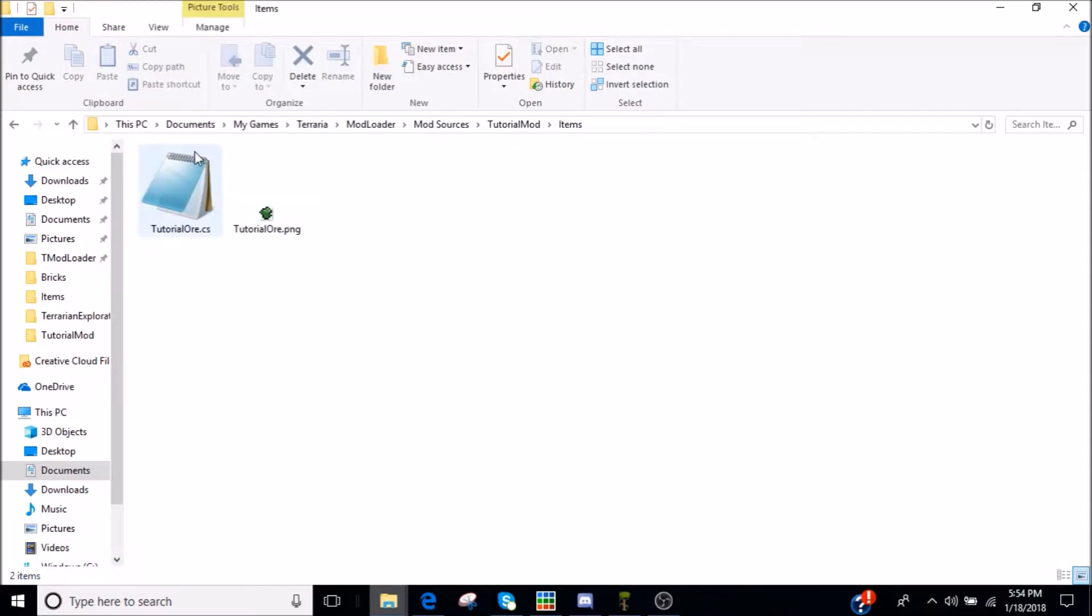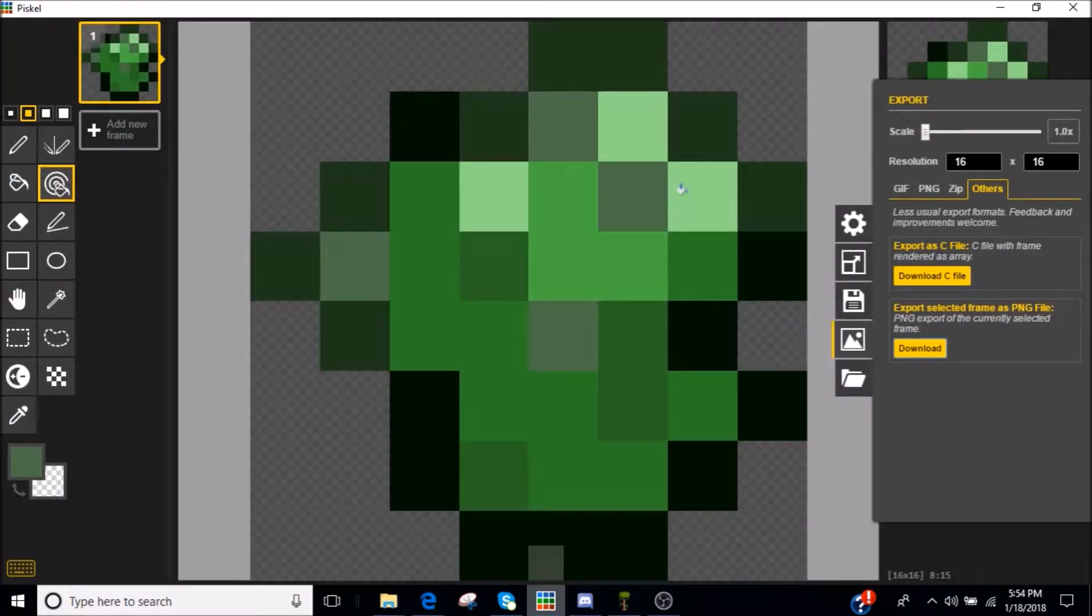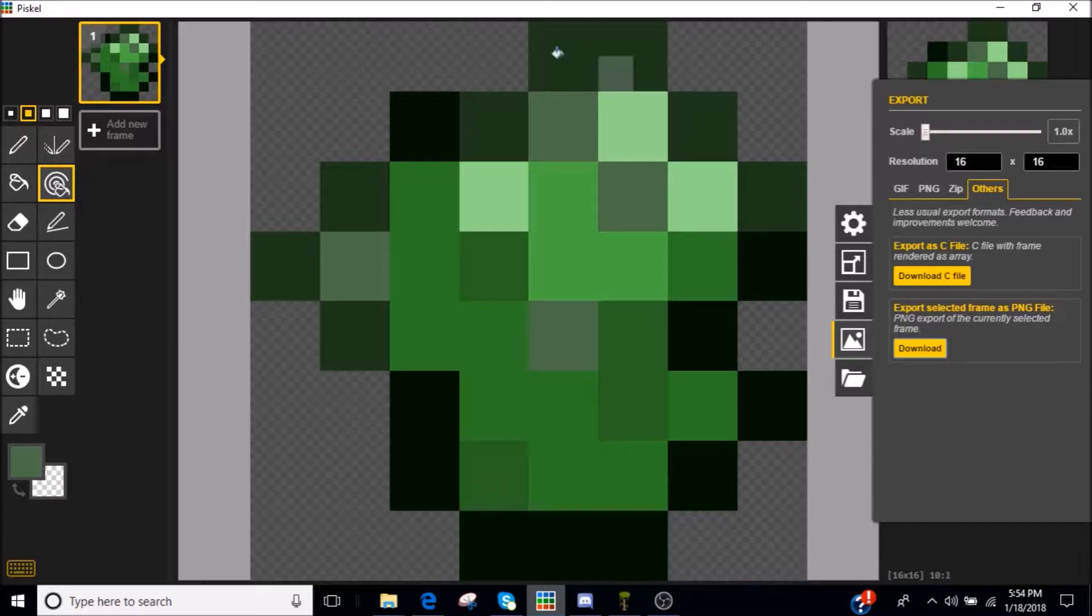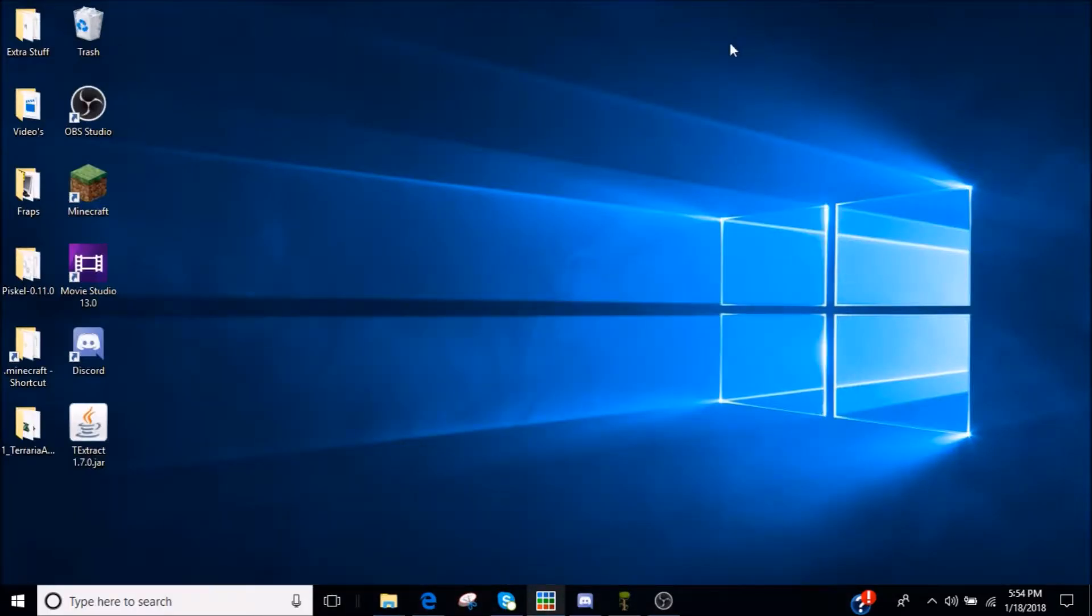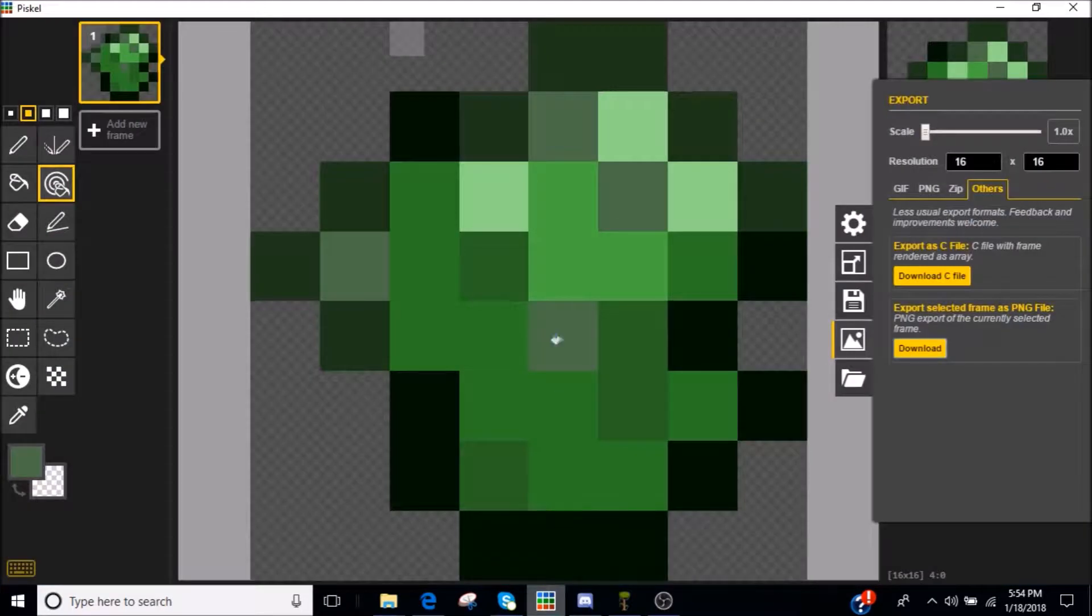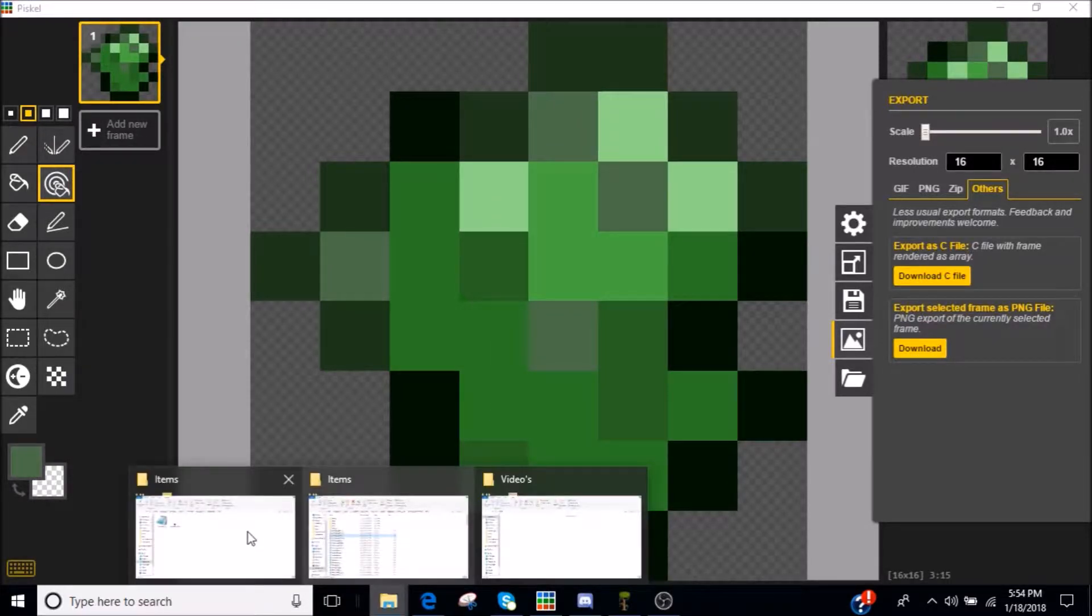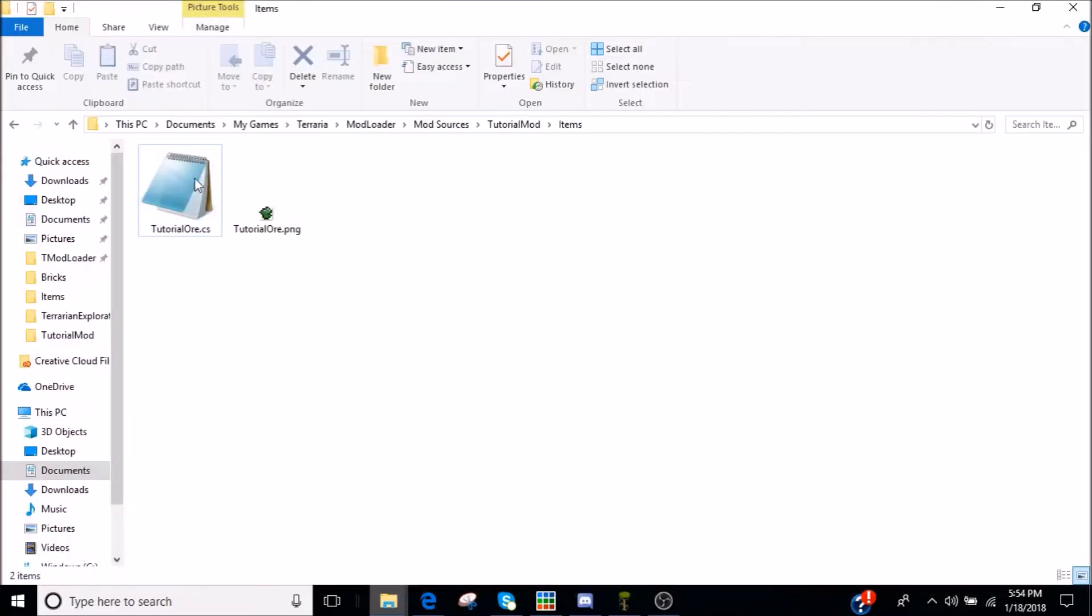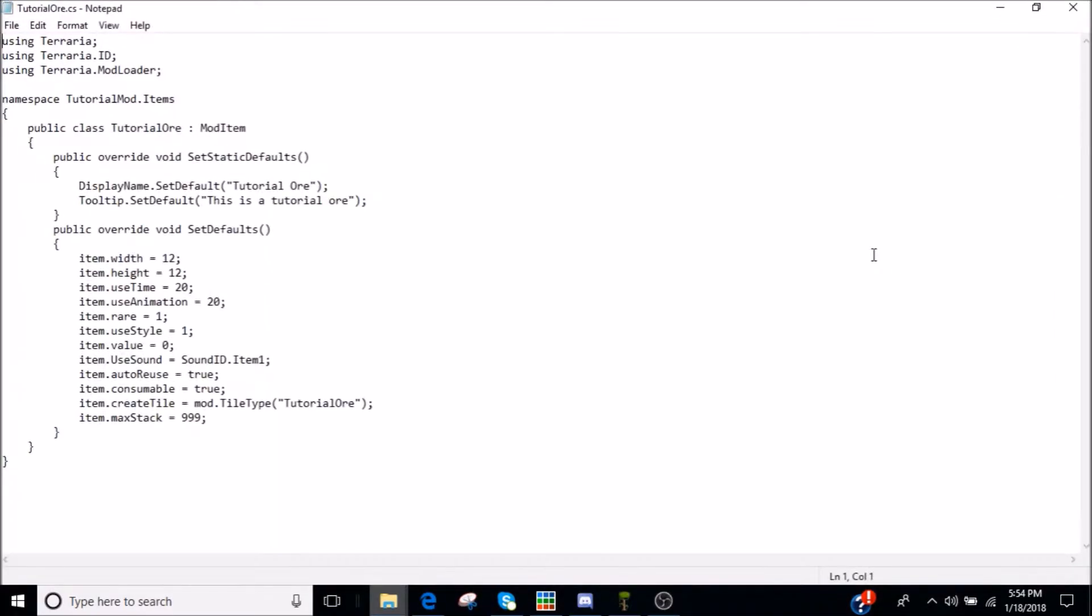So you want to add a tiles file. But first, we're going to go. So what I use to make textures is, for the sake of this, I'm just going to show you. I have pixel editor program. I have T-Extract and I have all those extracted files from Terraria in that folder. So I got all that.